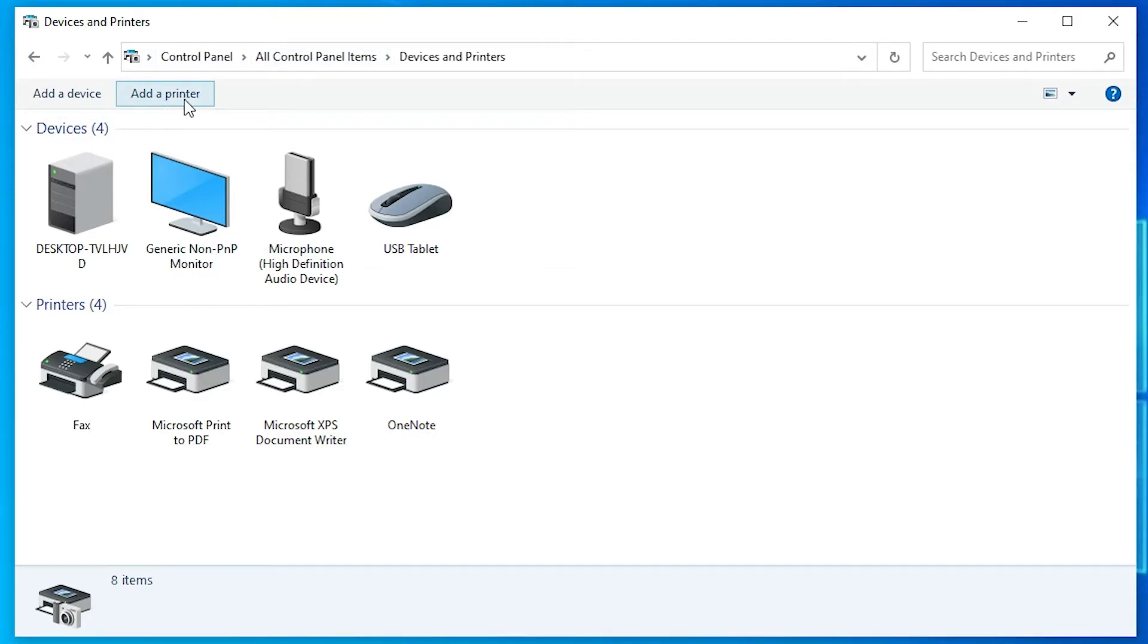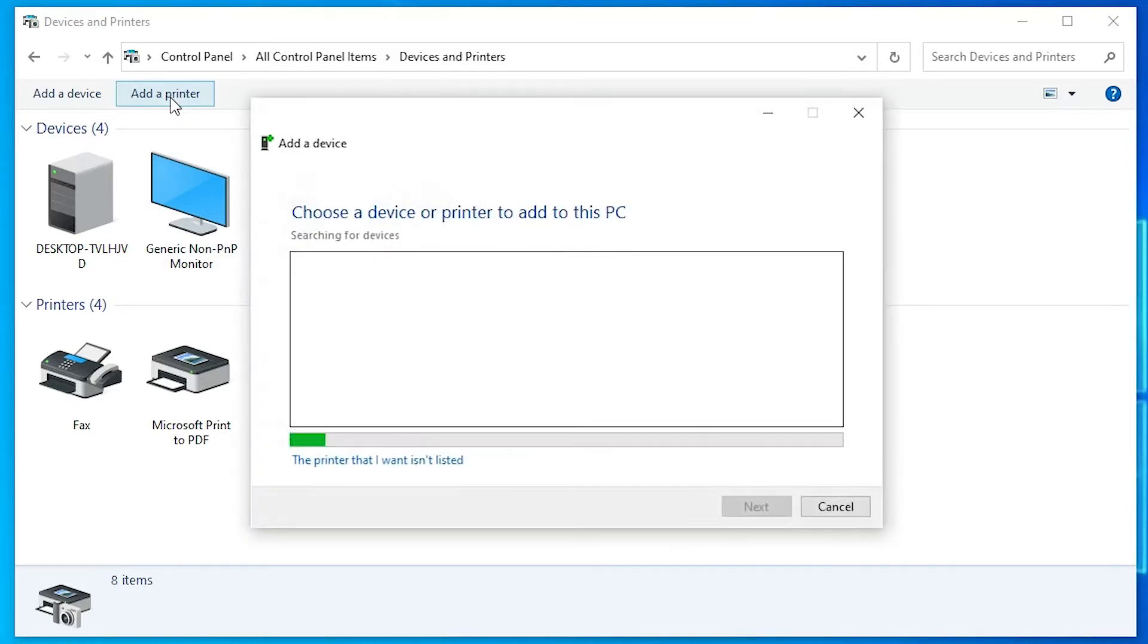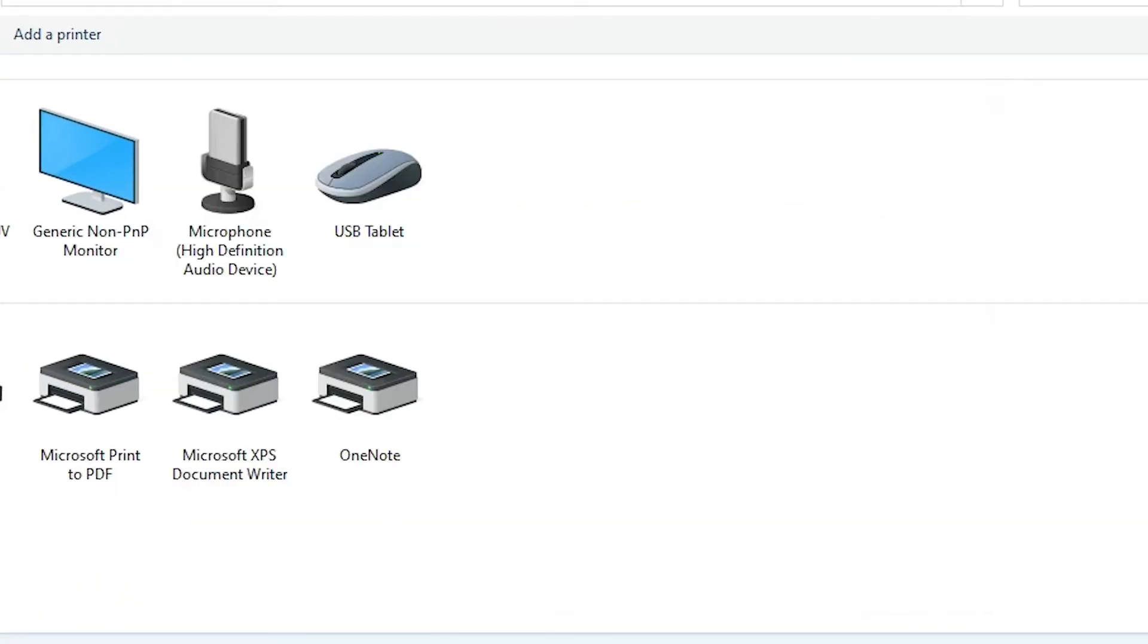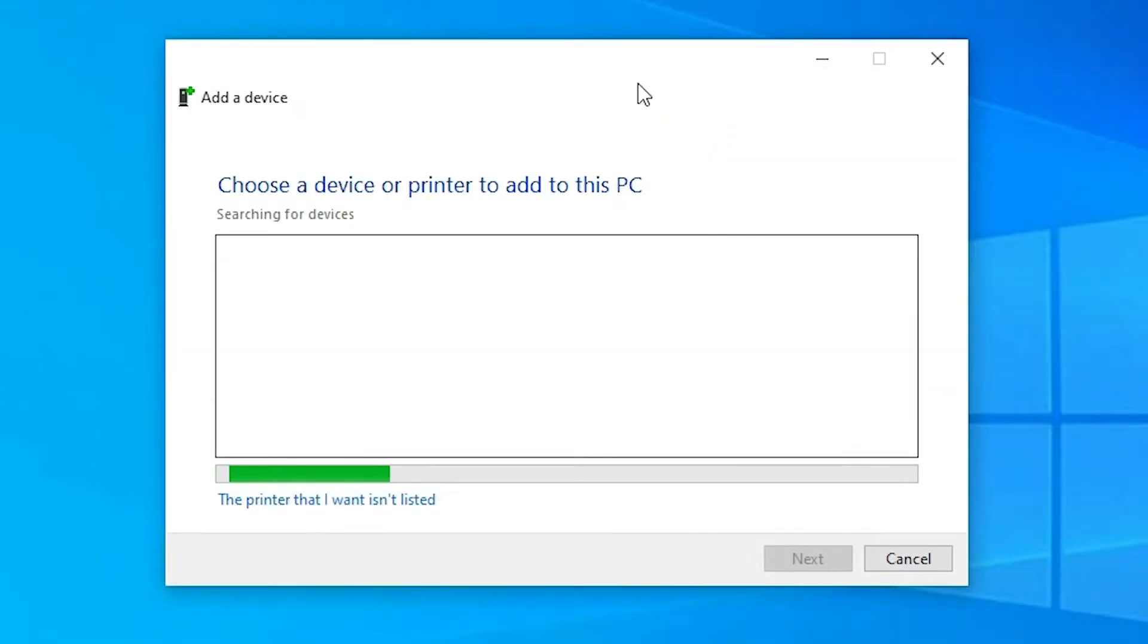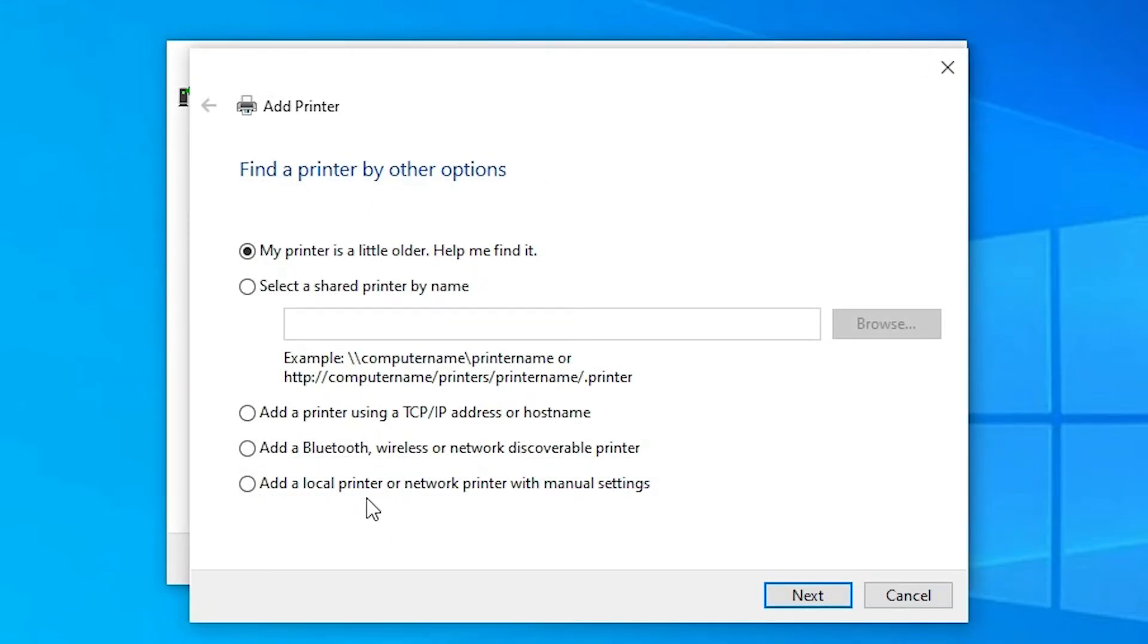Go to add a printer at the top. Minimize this. Here we find the printer that I want isn't listed. Click on that. Here we find add a local printer or network printer with manual settings. Select this, check this, click next.